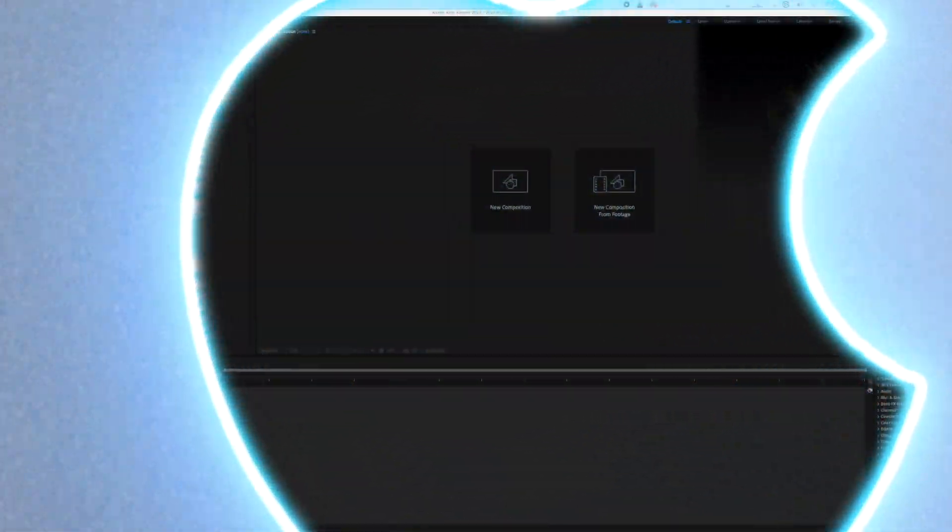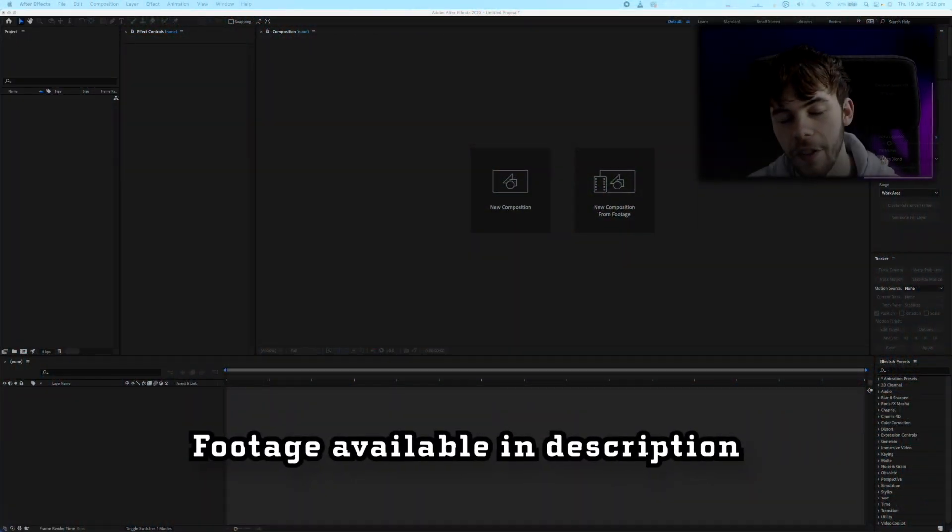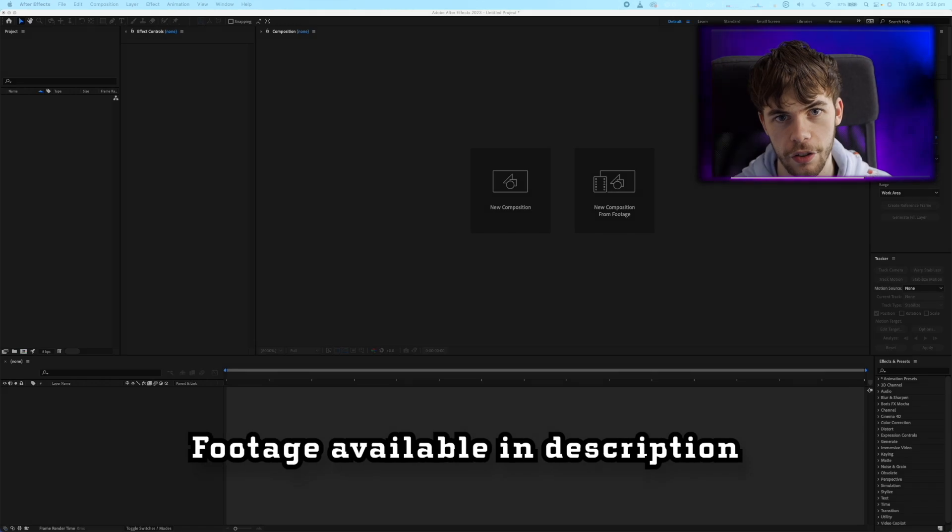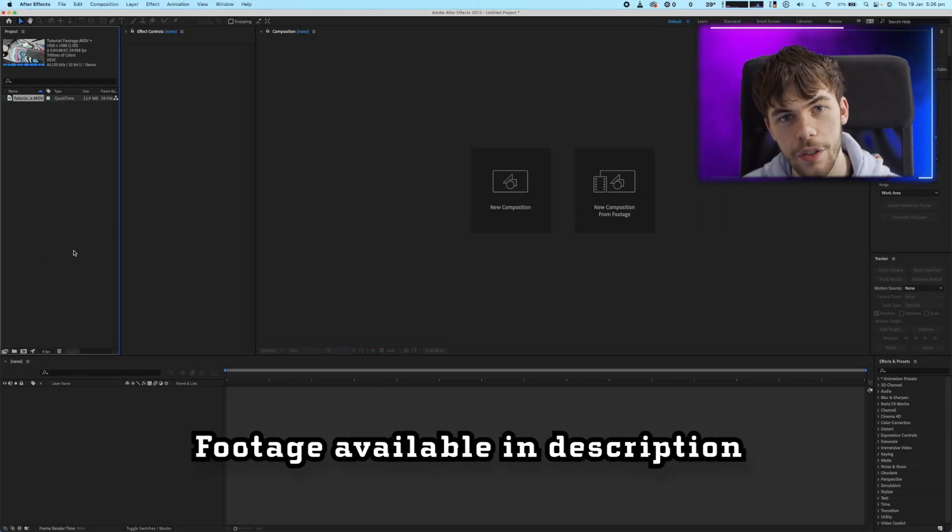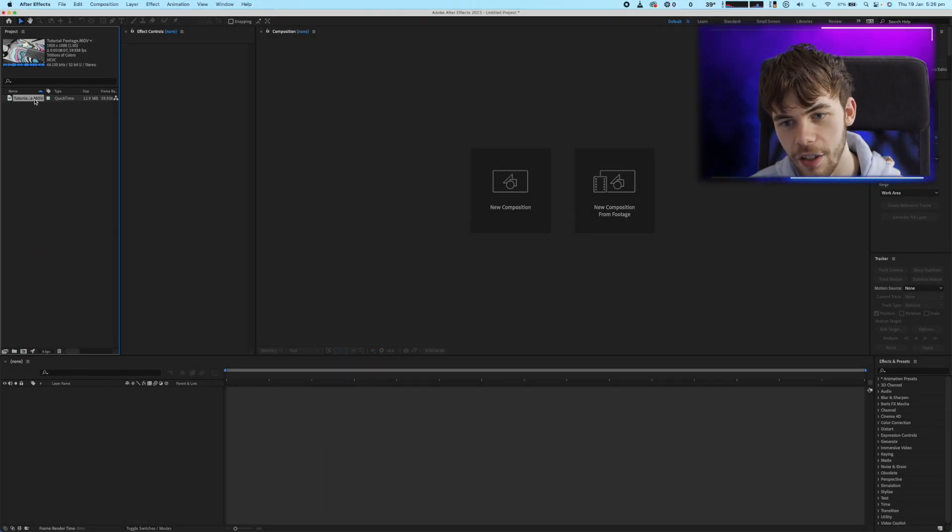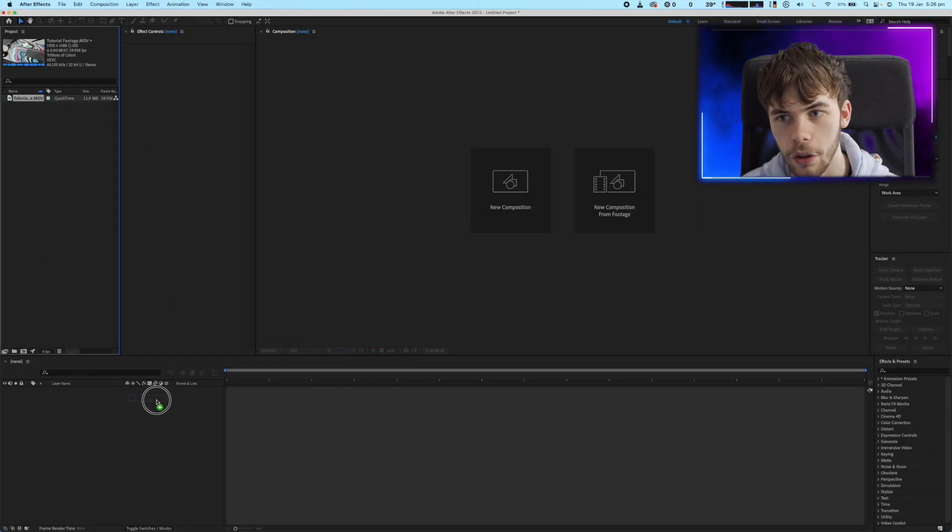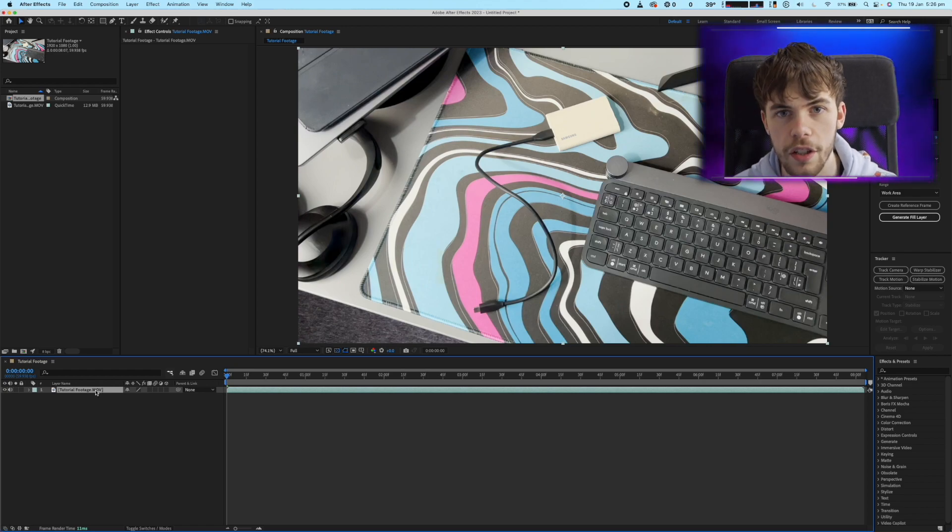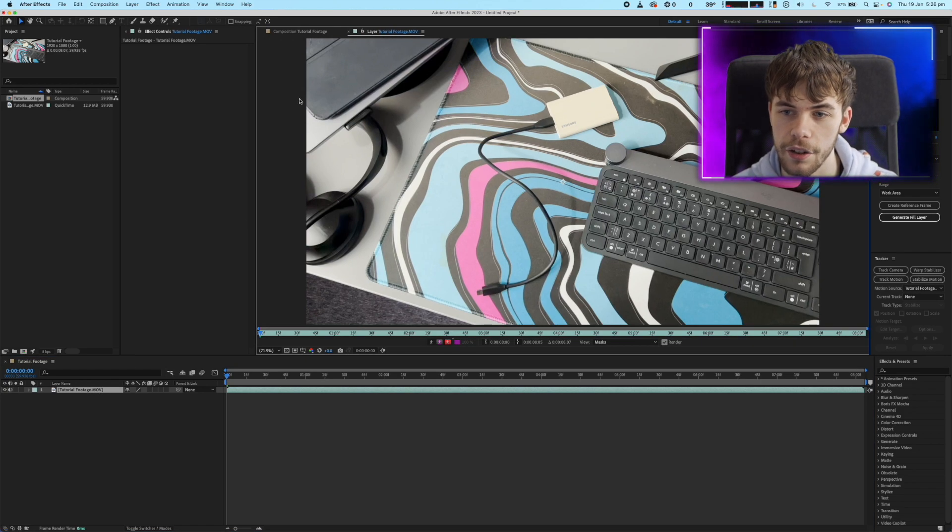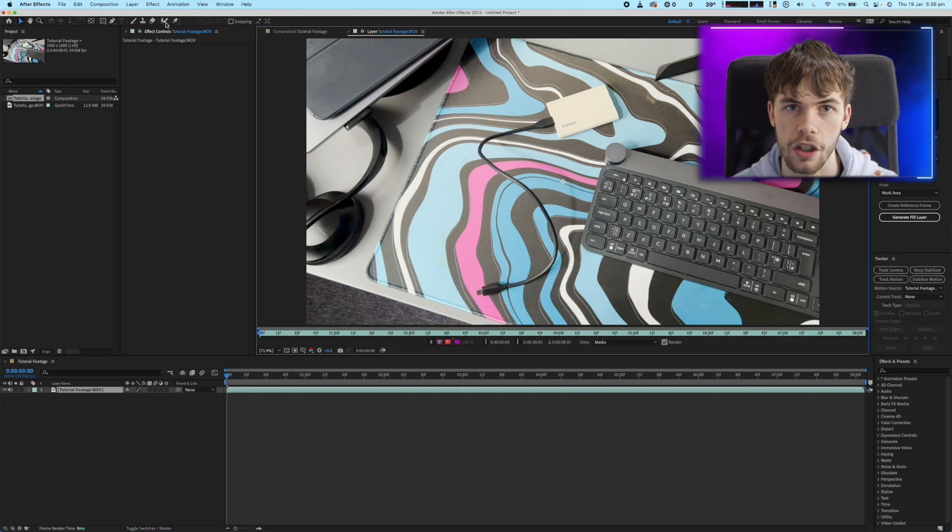If you want to follow along at home the footage will be available in a link in the description. First we need to drag our footage into After Effects and then drag it into our composition. Then we just need to open up the layer to edit it individually.